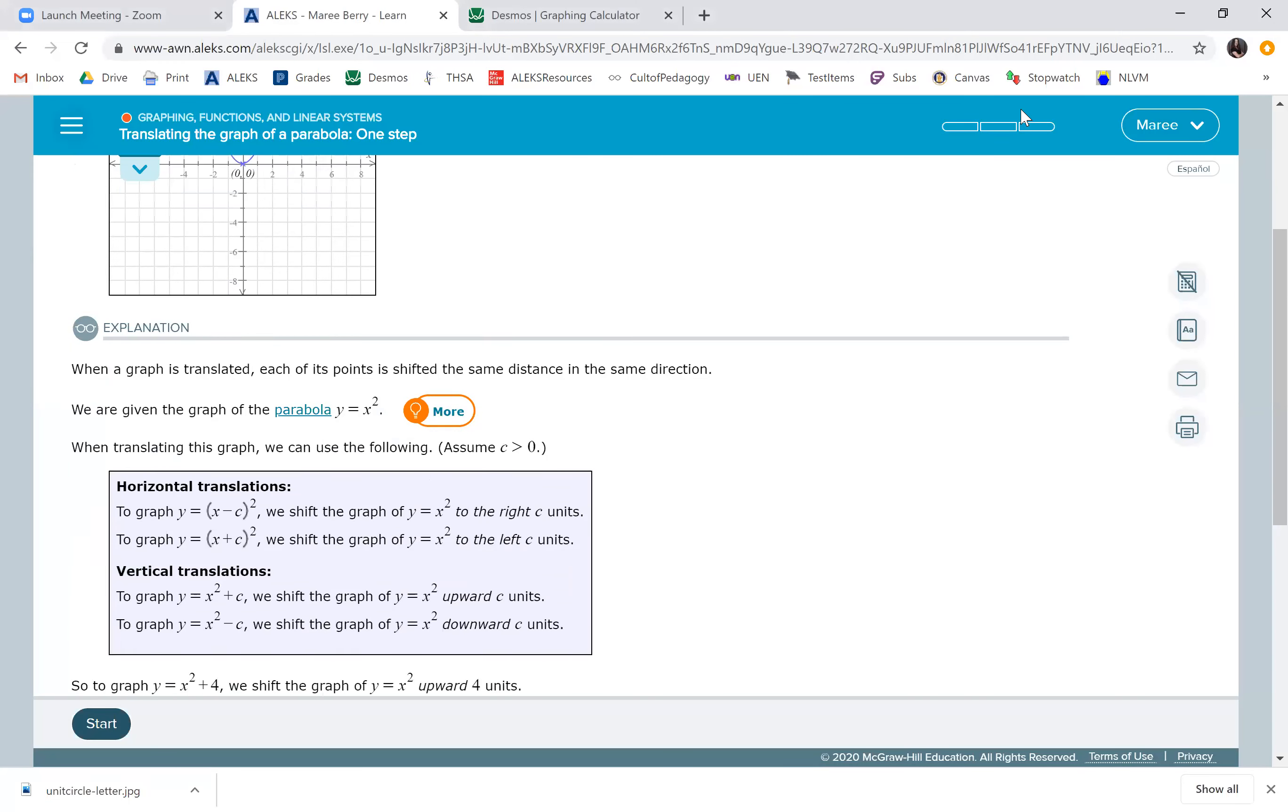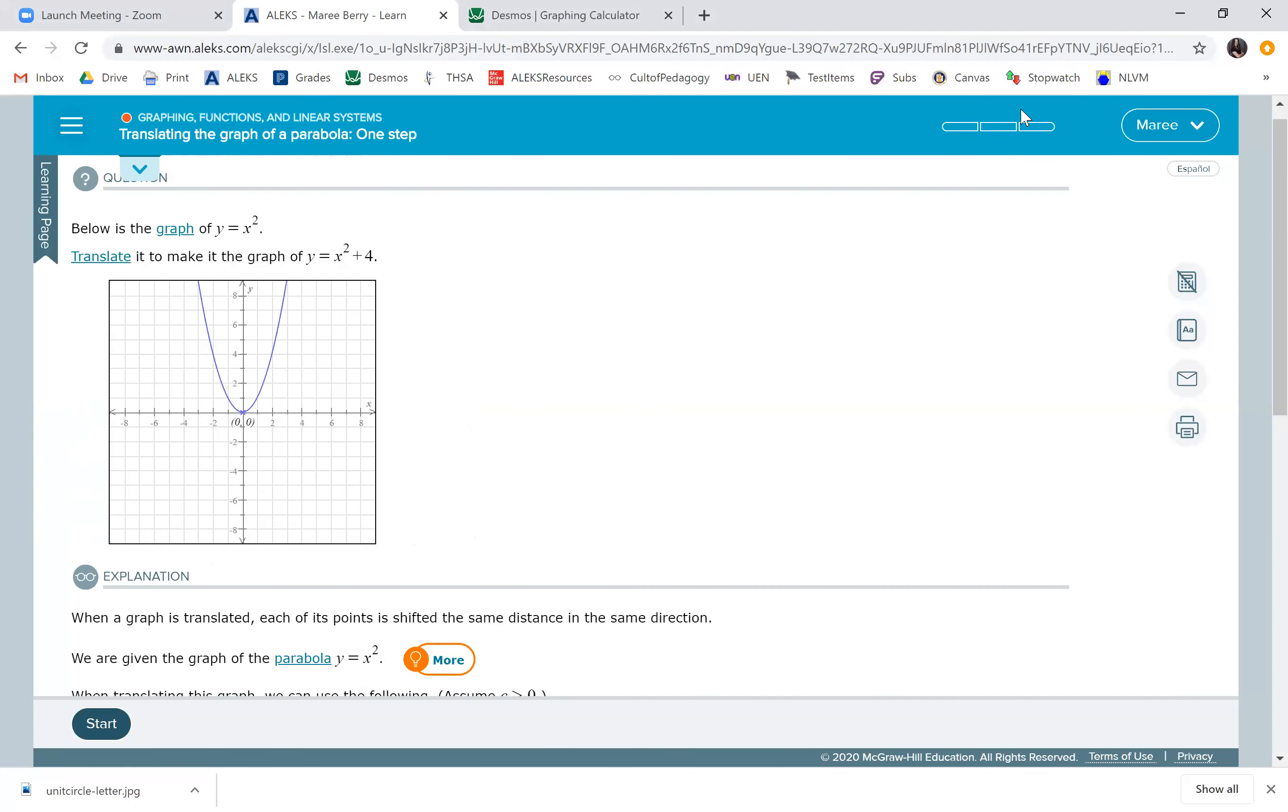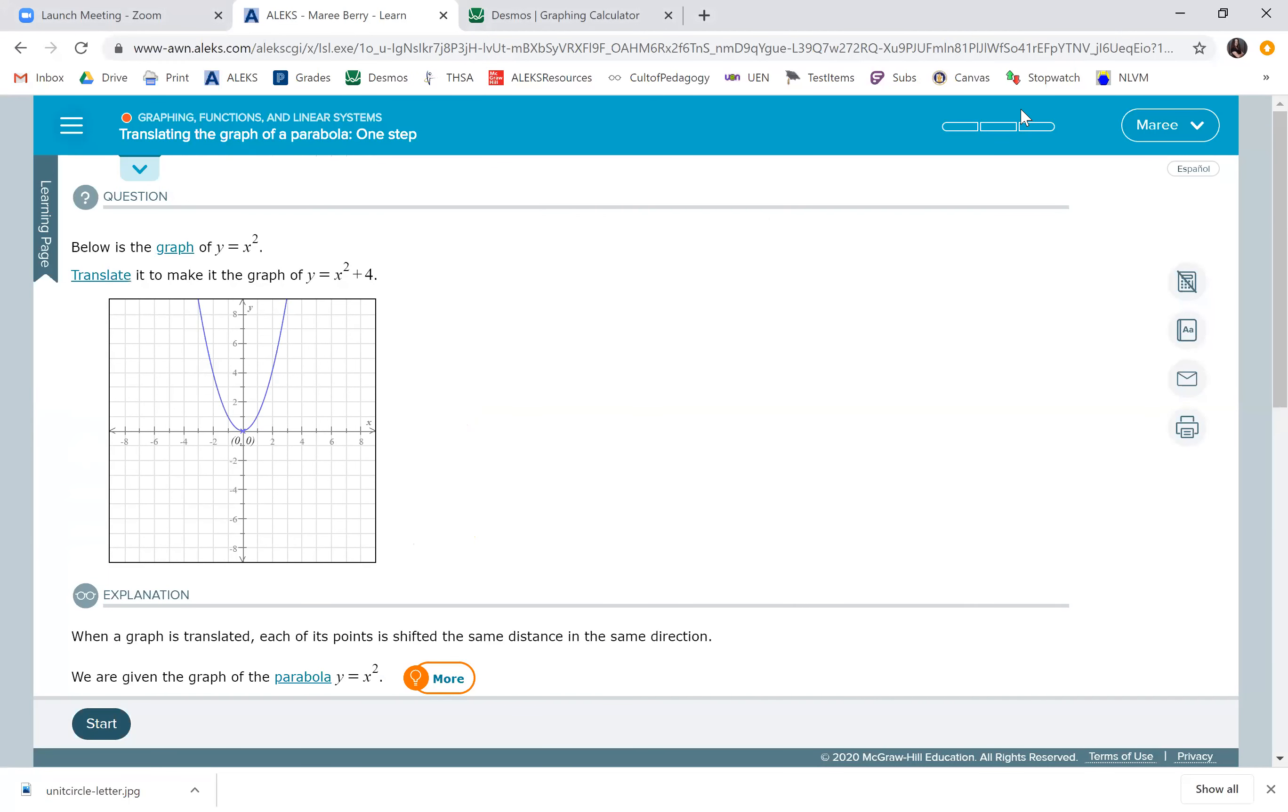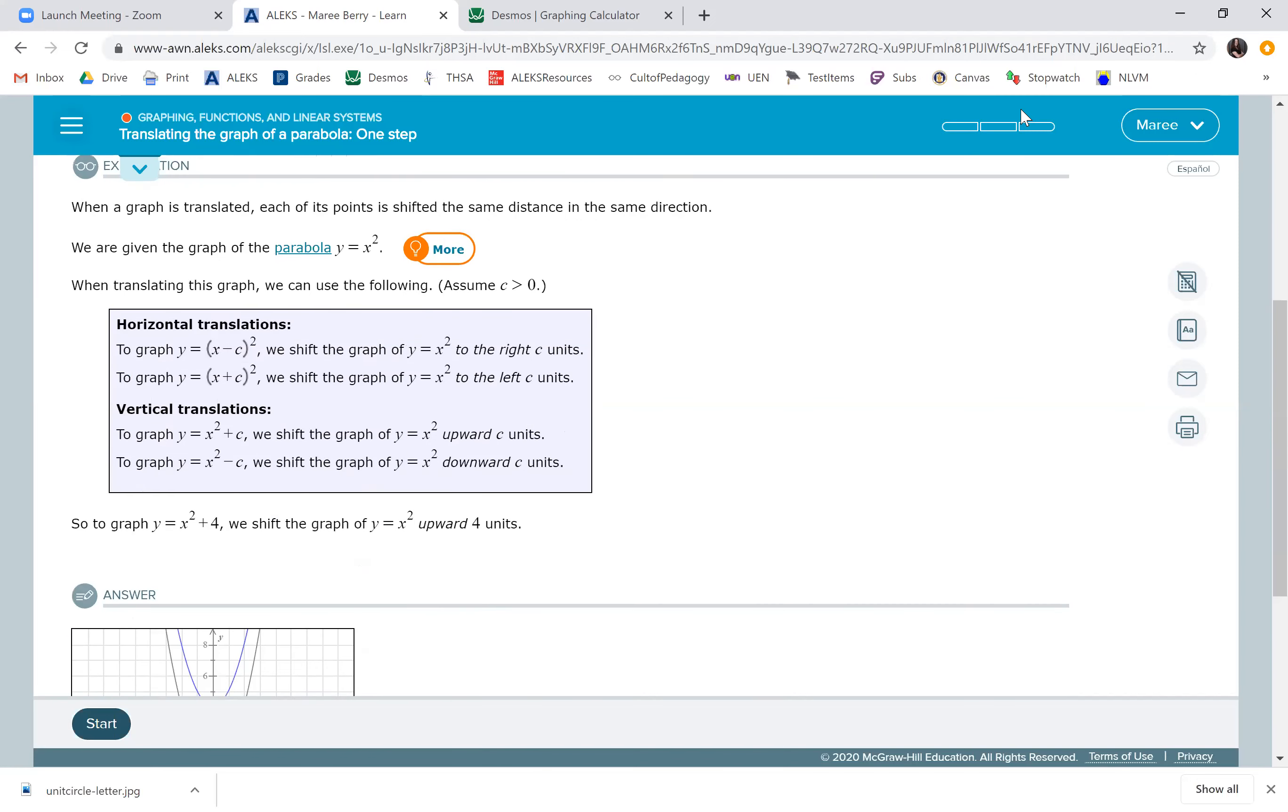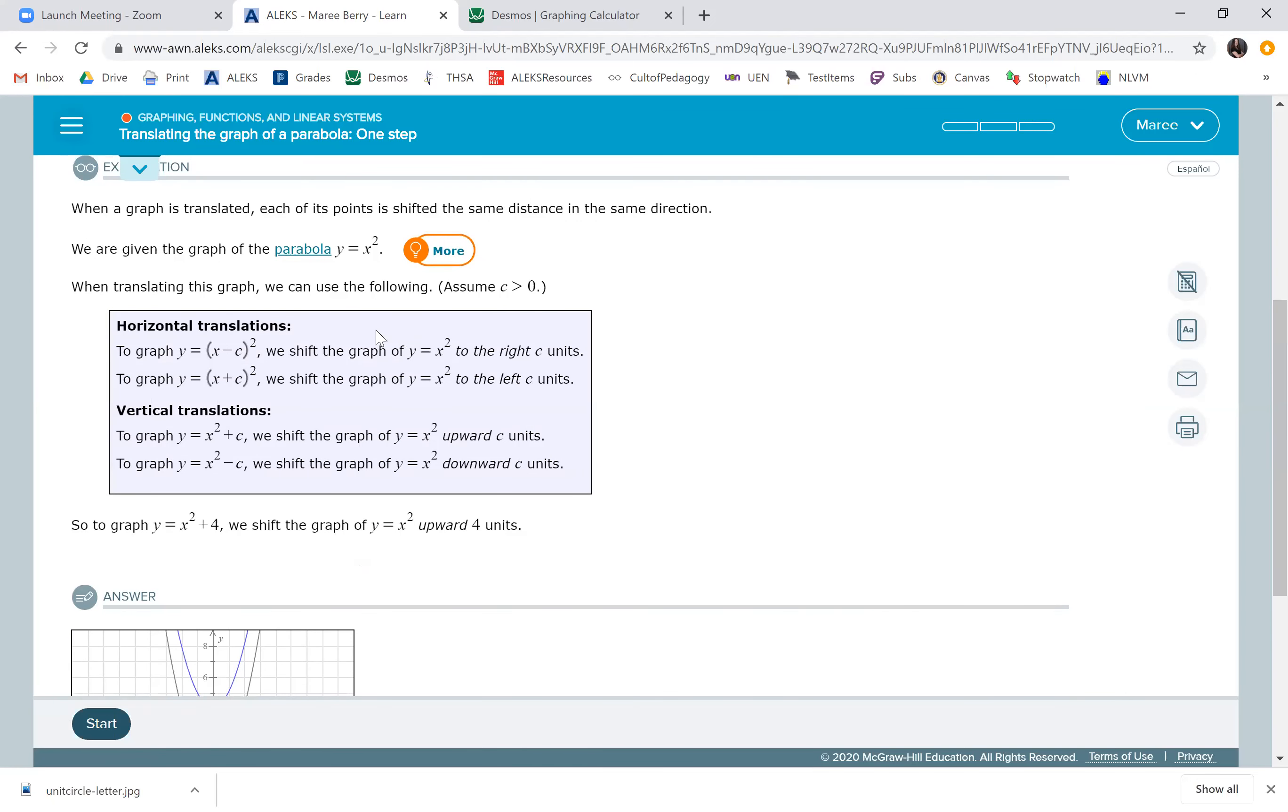In this equation, we're going to be moving a parabola one time. So we're either going to move it right, left, up, or down. This table right here is something you might want to copy down in your notes.